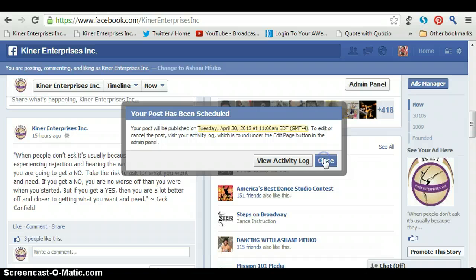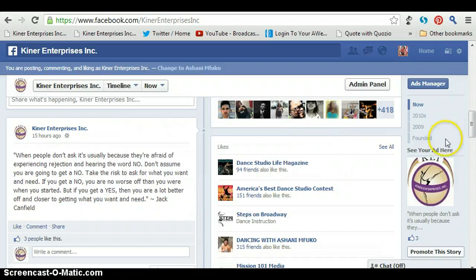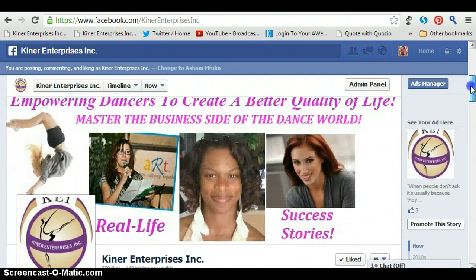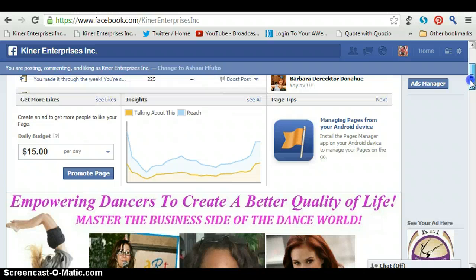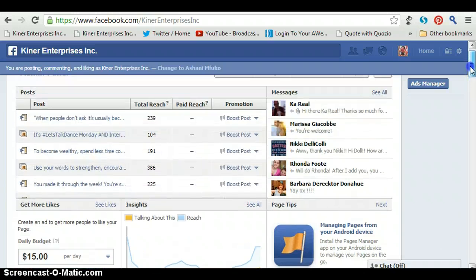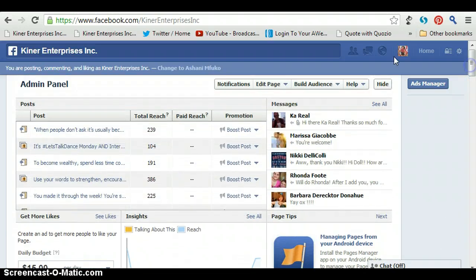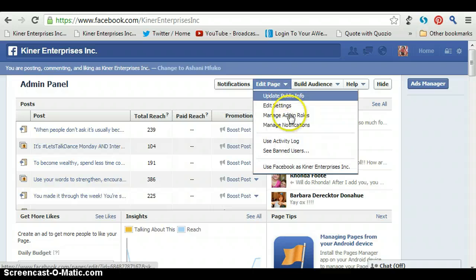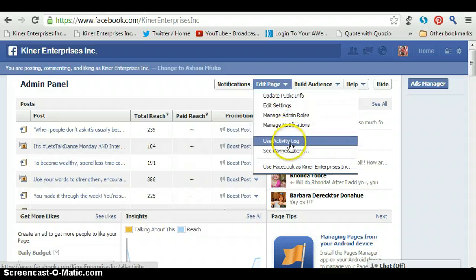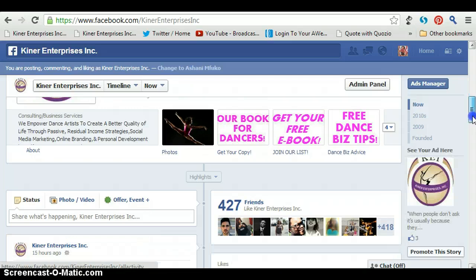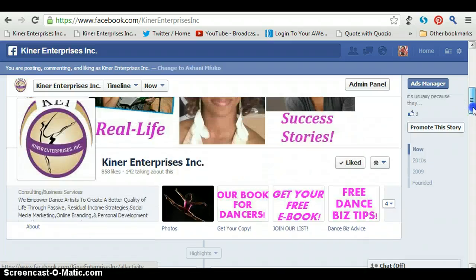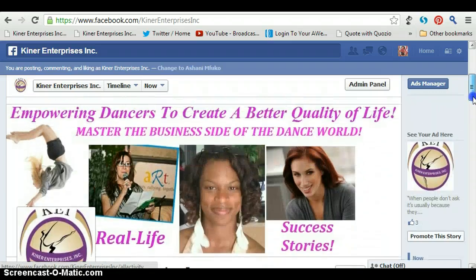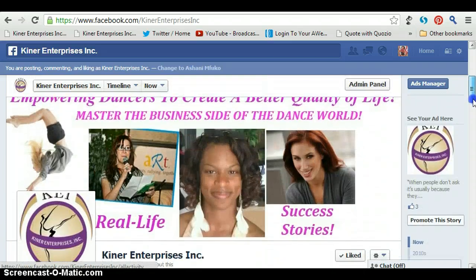You can click on the activity log right here, but I'm going to close that. If you don't know how to access your activity log, you just go to Edit Page and use Activity Log.